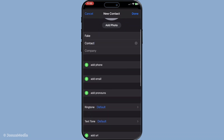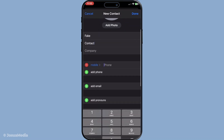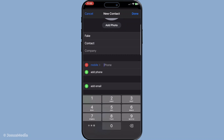Make sure the phone number is active and associated with their Apple ID, as this is what FaceTime will rely on to make the connection. The email address too should be linked to their Apple account to enable smooth communication through FaceTime. Remember, accuracy is key — you don't want to mix up numbers or letters and end up contacting someone completely different.